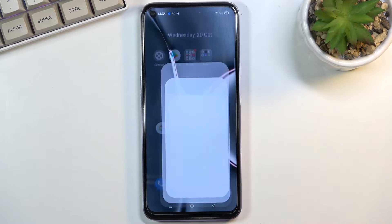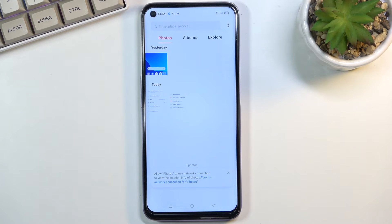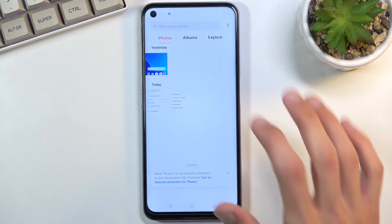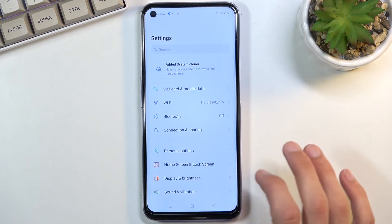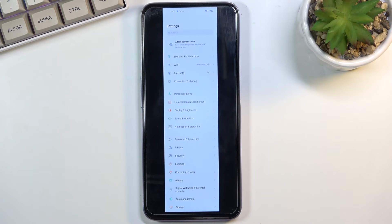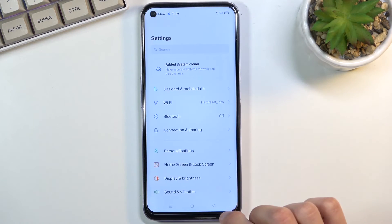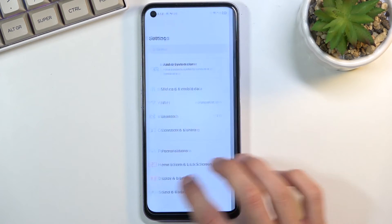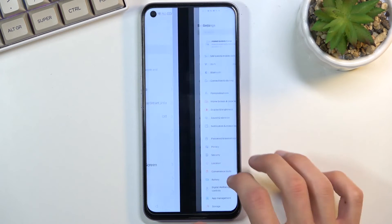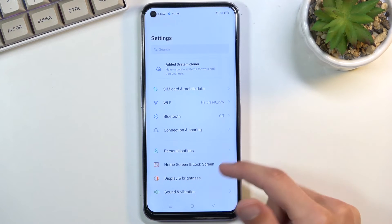Now the screenshots that we have captured can be found in our Gallery application. As you can see, there's the normal one and then there is the scrollable one, obviously going way further down than the normal one would have.